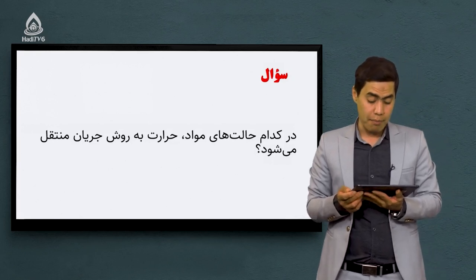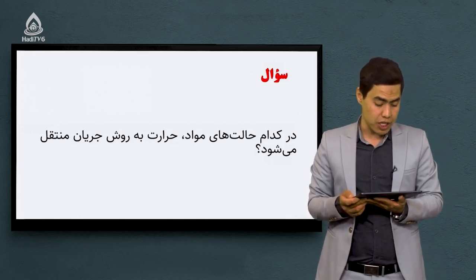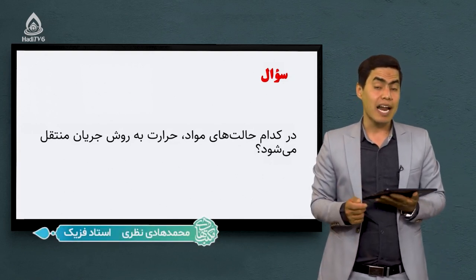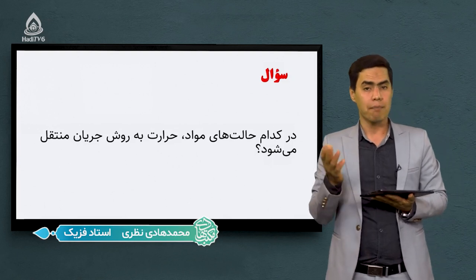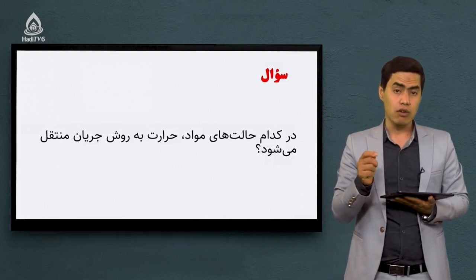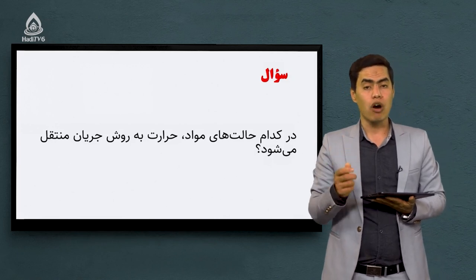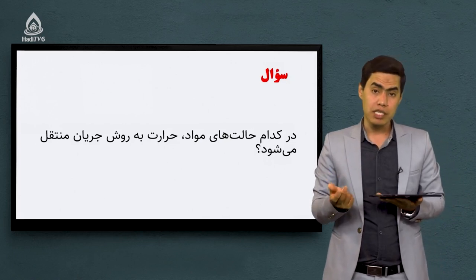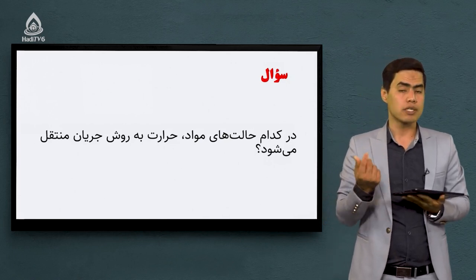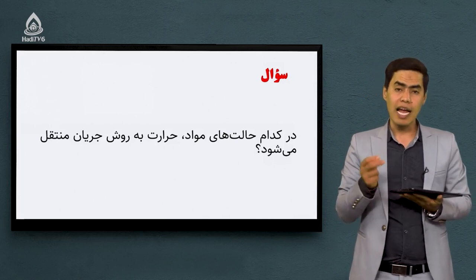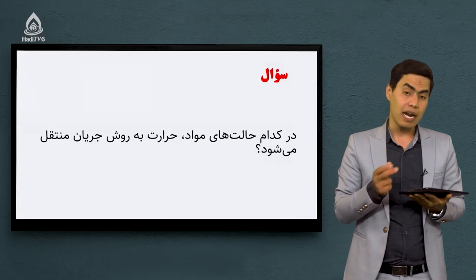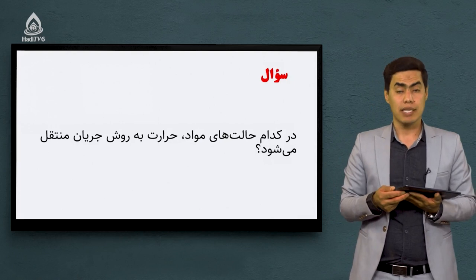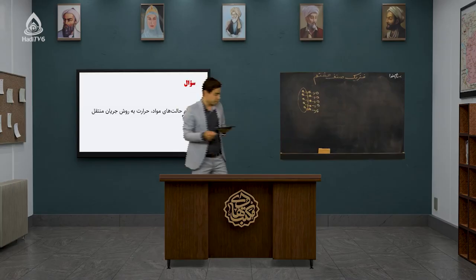سوال بعدی: در کدام حالت‌های مواد حرارت به روش جریان منتقل می‌شه؟ در روش جریان سه تا شرط باید حتماً برقرار باشه. اولین شرط: ماده ما یا باید مایع باشه یا گاز باشه. پس جواب این سوال می‌شه: مایع یا گاز. علت برمی‌گردد به مکانیزم کار در انتقال حرارت به روش جریان.